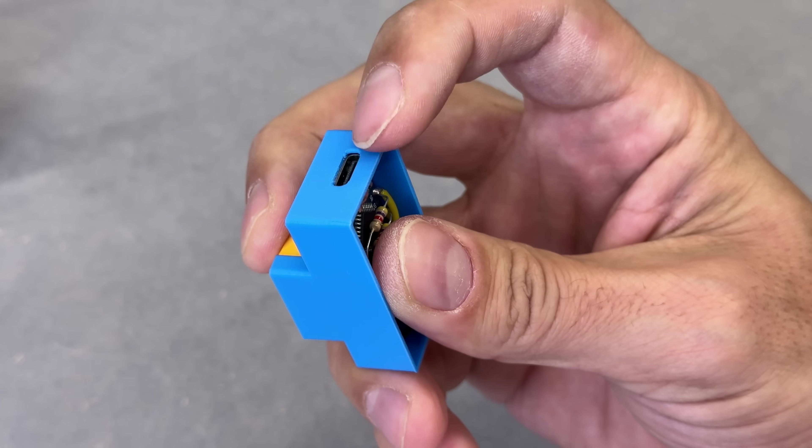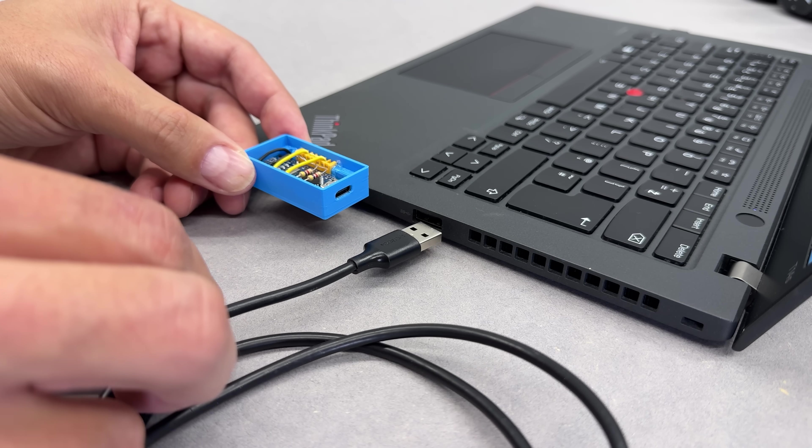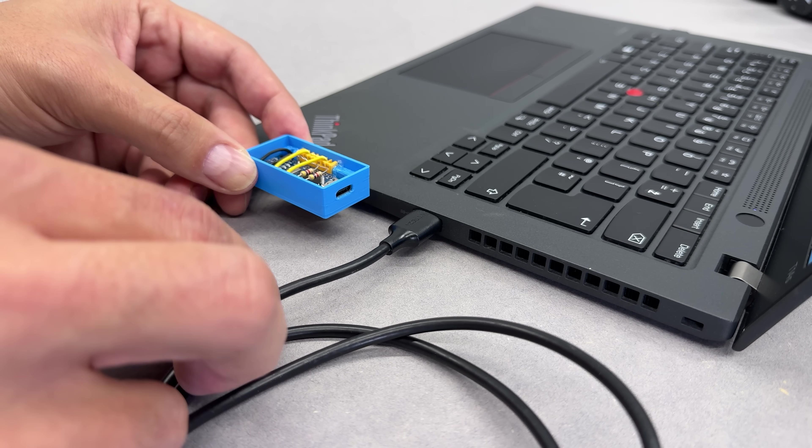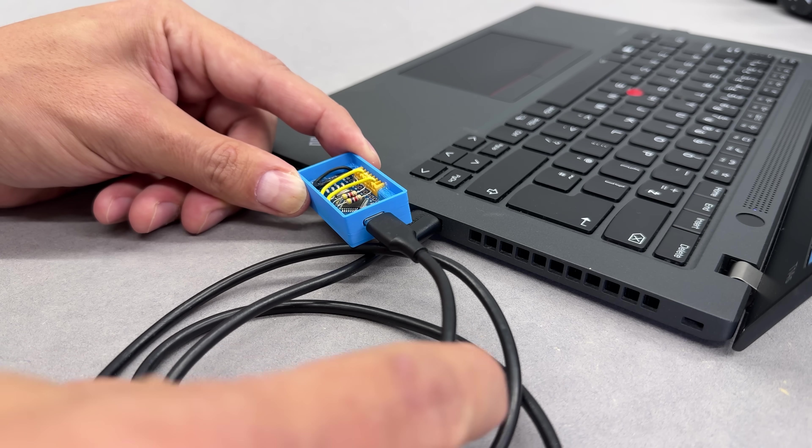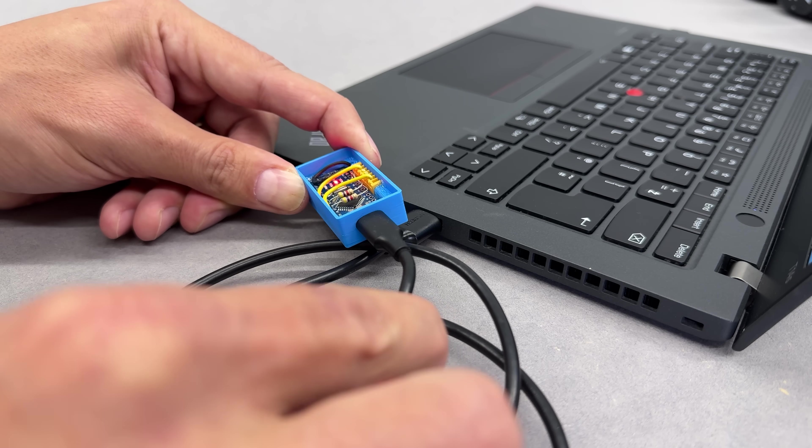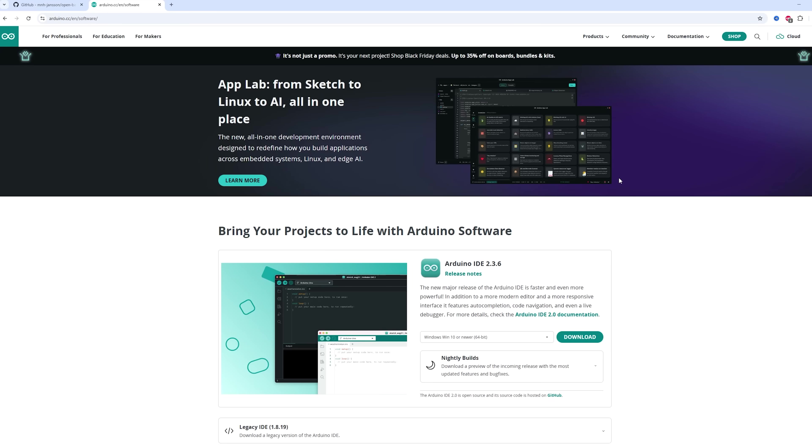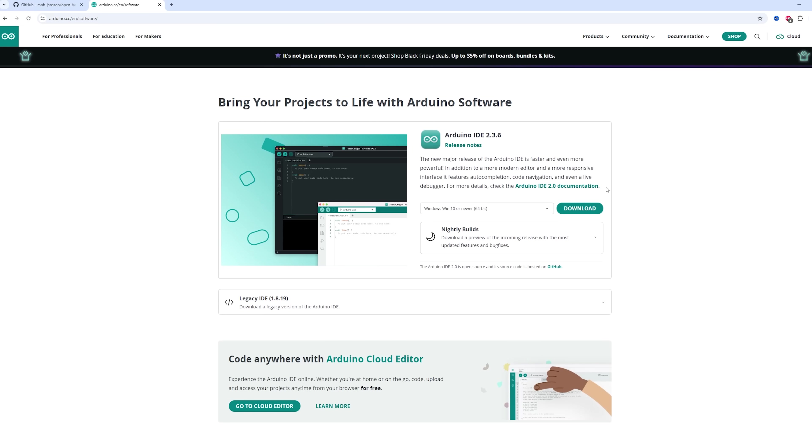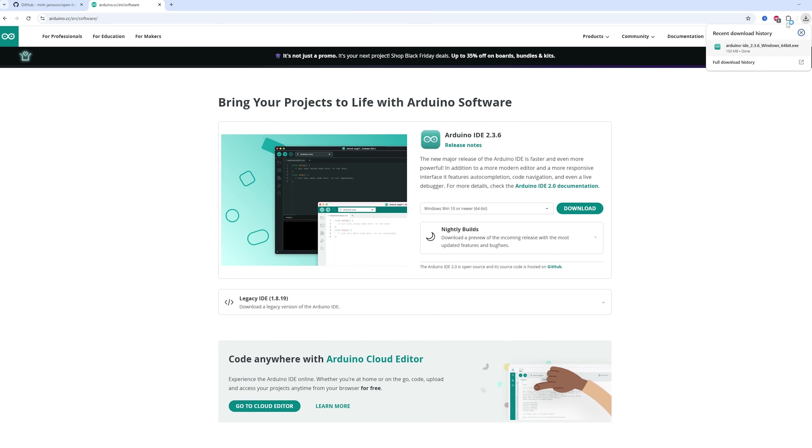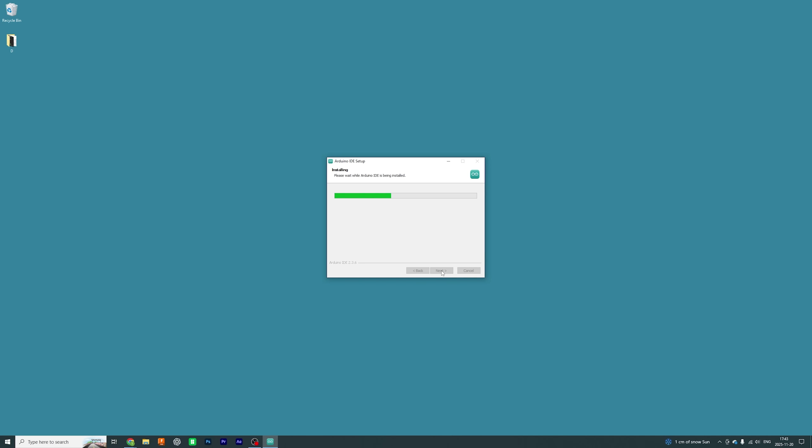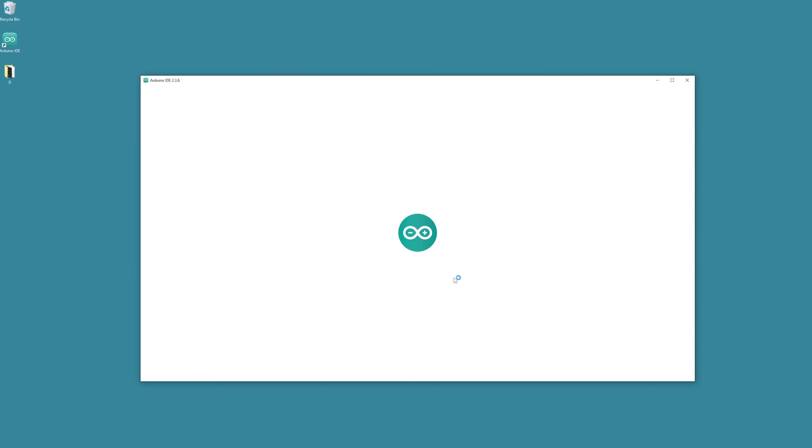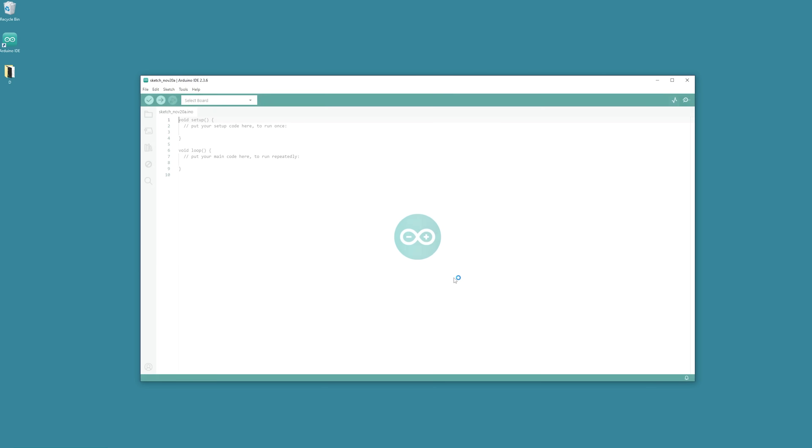Let's plug it into the computer. With a USB cable in, the board powers up, and now I can upload the code. First things first, let's download the Arduino IDE app from the official website. Just choose the version of your operating system, install it, and open it up.